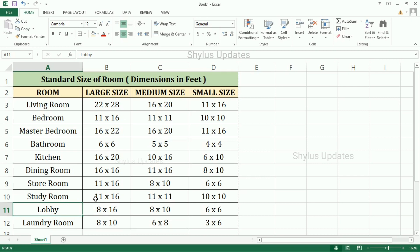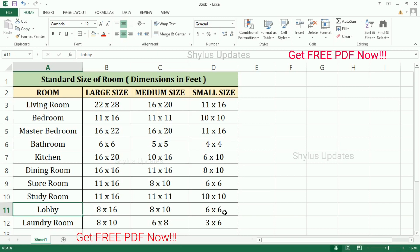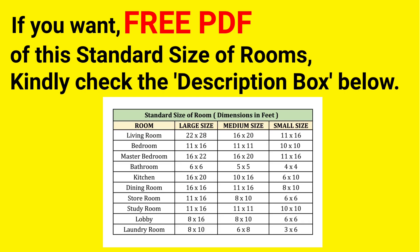Lobby — large size: 8 feet into 16 feet. Medium size: 8 feet into 10 feet. Small size: 6 feet into 6 feet. Laundry room — large size: 8 feet into 10 feet. Medium size: 6 feet into 8 feet. Small size: 3 feet into 6 feet.